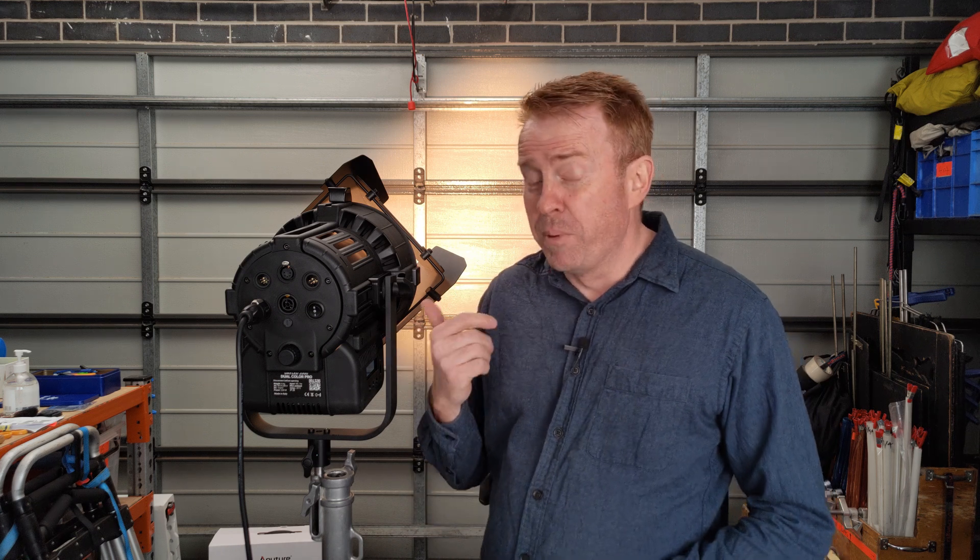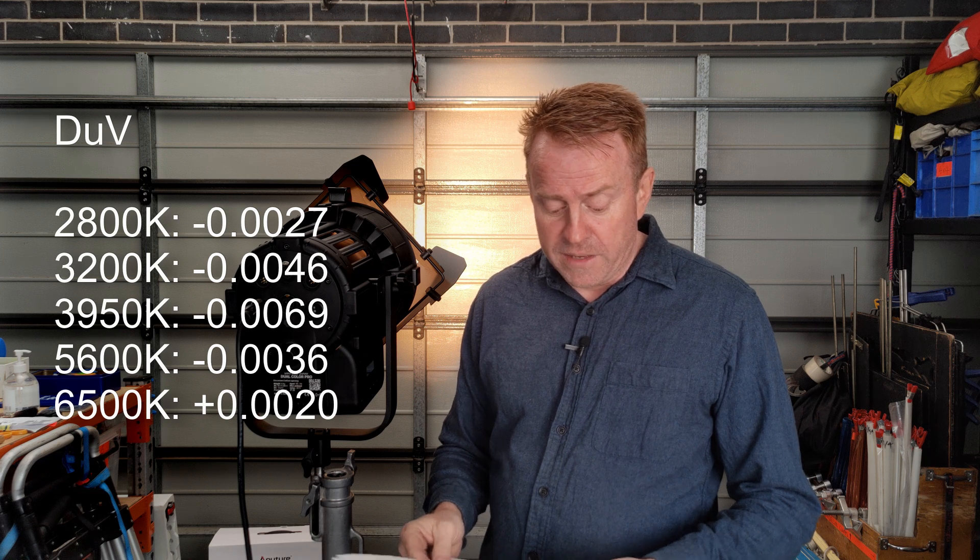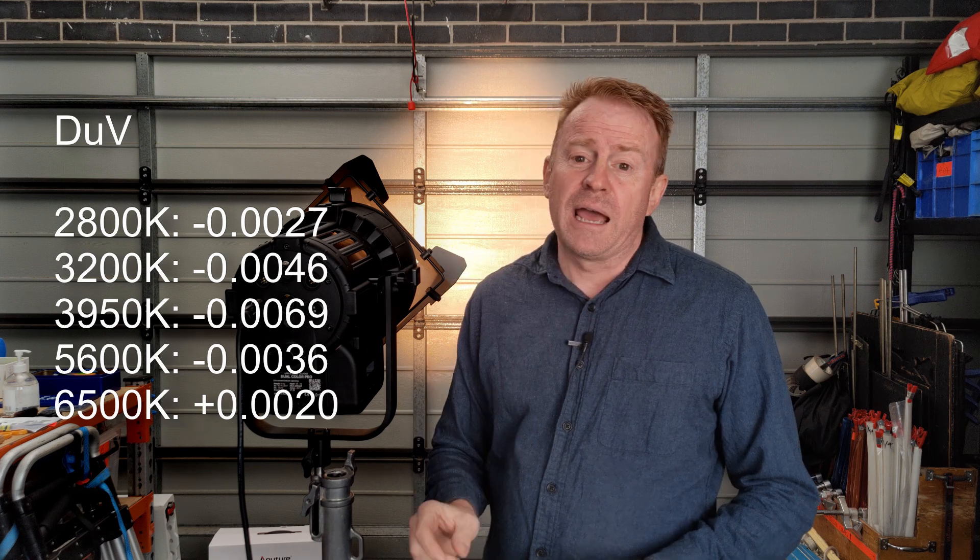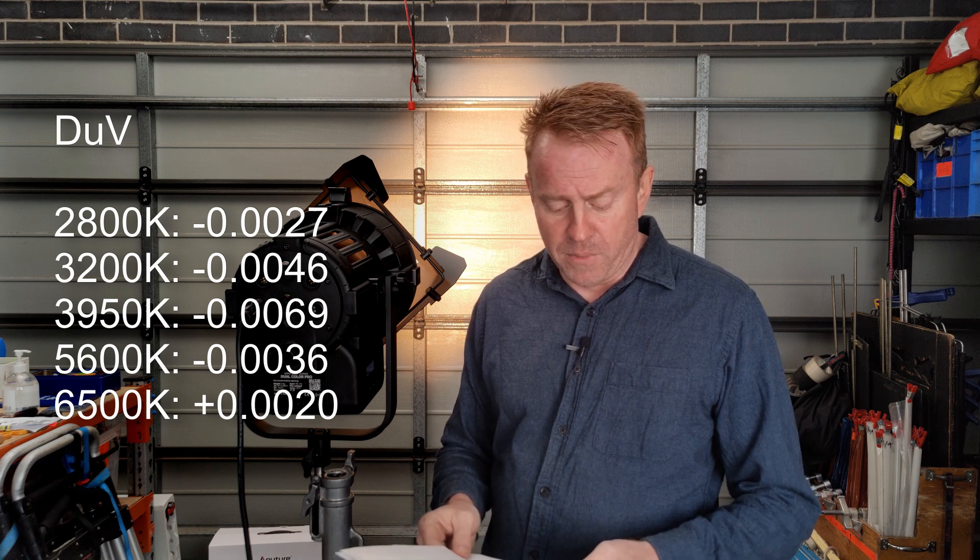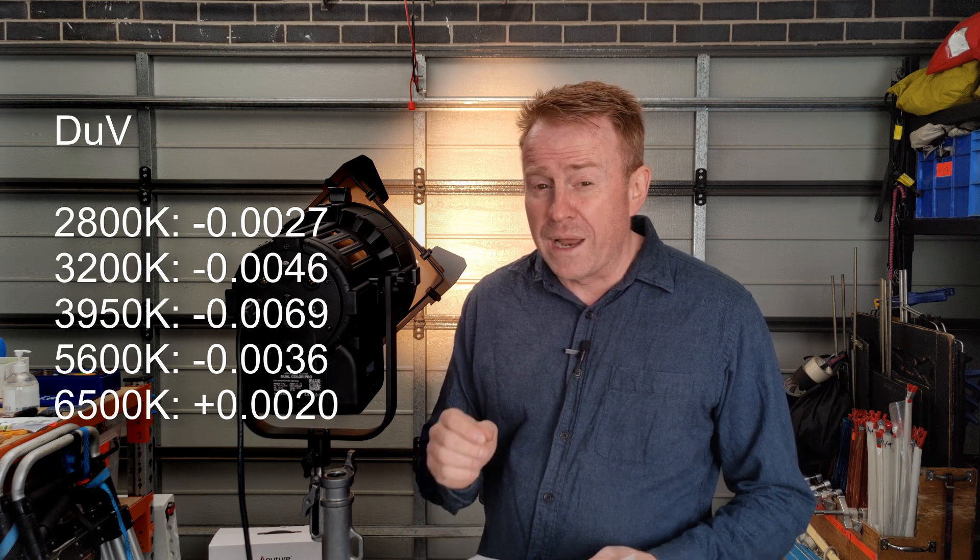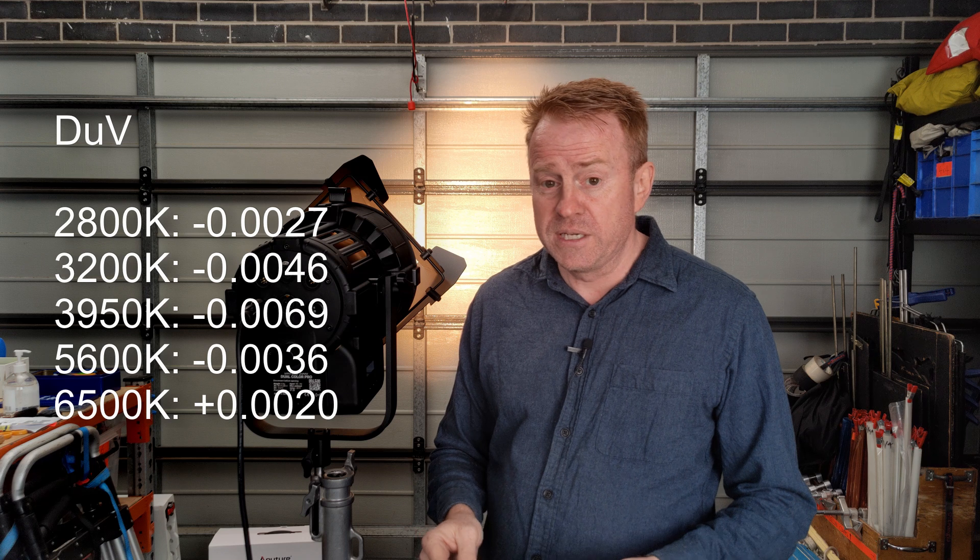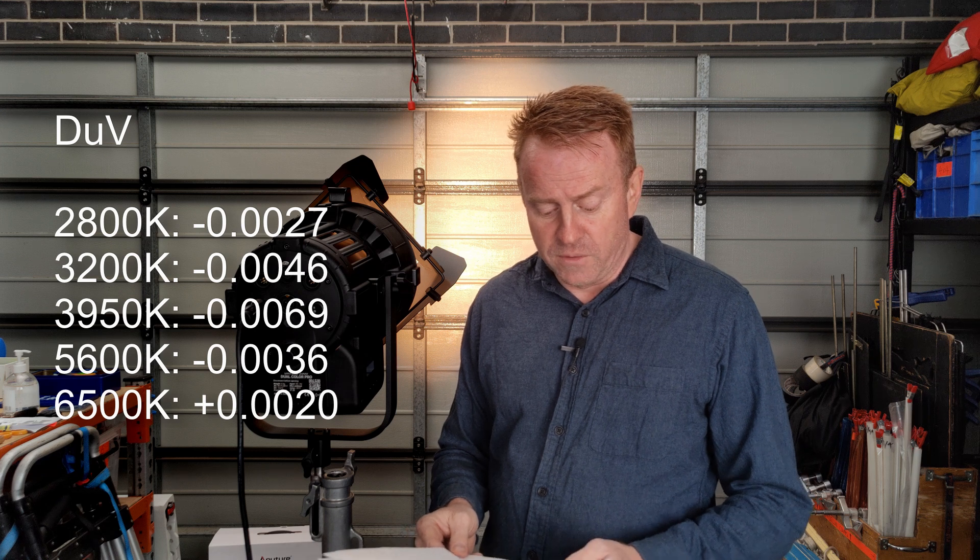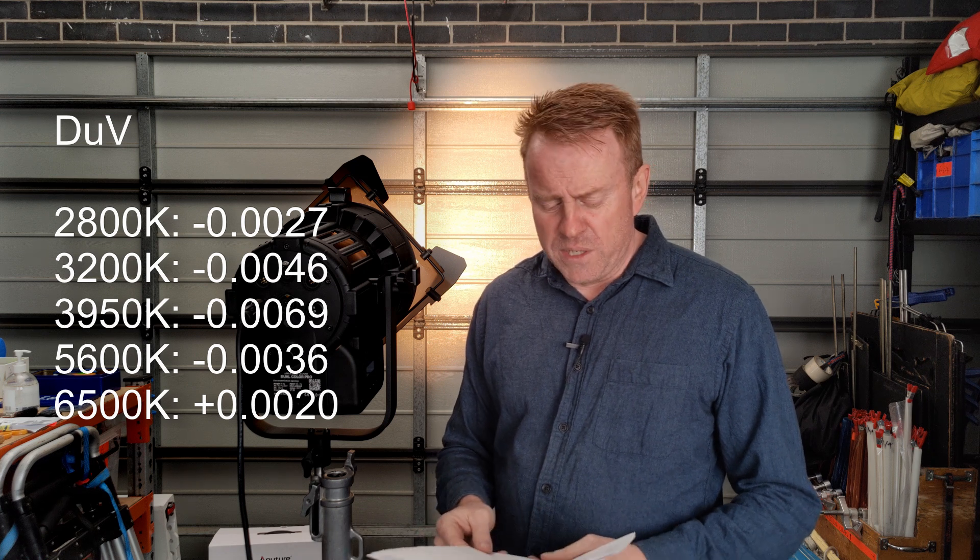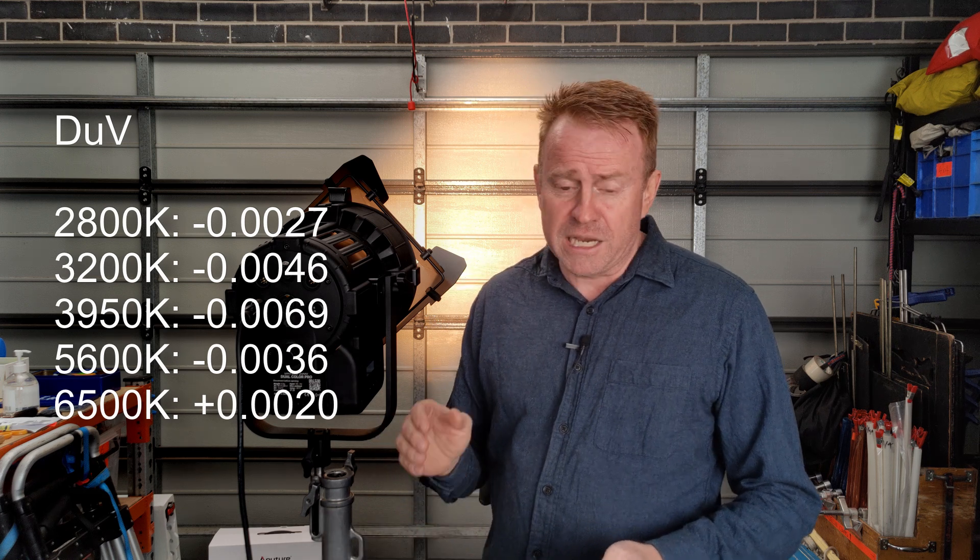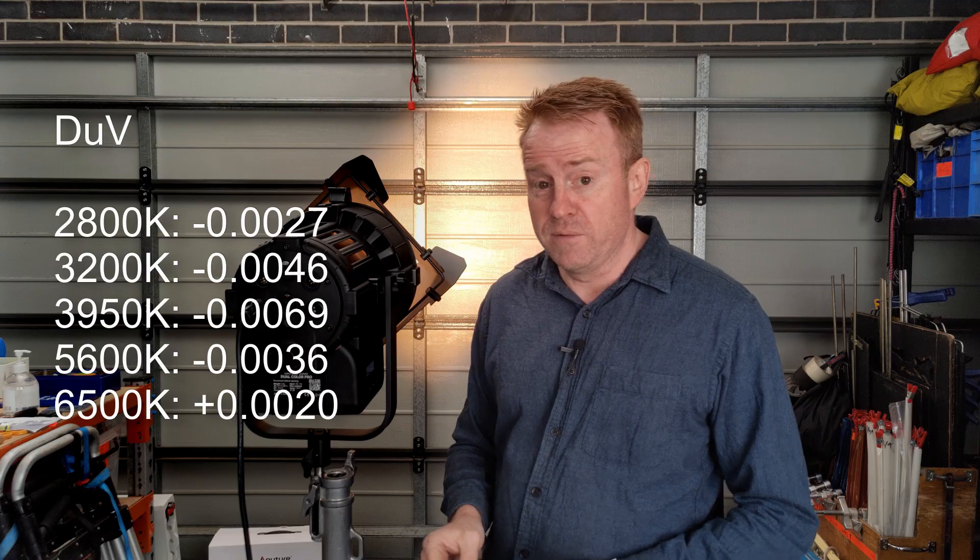Let's have a look at our white point accuracy or delta UV. I'm not going to give you averages because this light is bicolour. So it can't track the Planckian curve. I'm going to give you set figures. At 2,800 Kelvin which is the lowest Kelvin we can dial in, it came in at minus 0.0027, which makes it a little bit more than a 1/8 correction gel towards magenta. At 3,200 Kelvin it came in at minus 0.0027, which makes it roughly magenta by the equivalent of a 1/4 correction gel. The most it was off the Planckian curve was at 3,950 Kelvin with a delta UV score of minus 0.0069. At 5,600 Kelvin it came in with a delta UV of minus 0.0036, which makes it roughly about a 1/4 correction gel towards magenta. At its maximum Kelvin of 6,500 Kelvin it came in at plus 0.0020 delta UV.